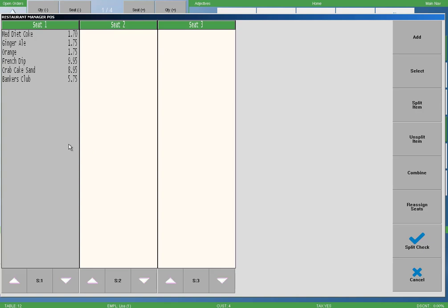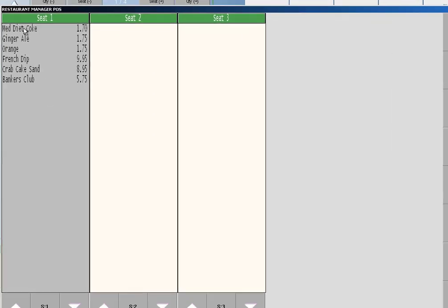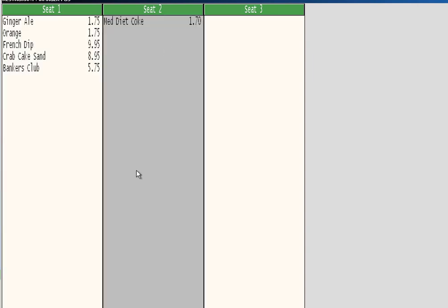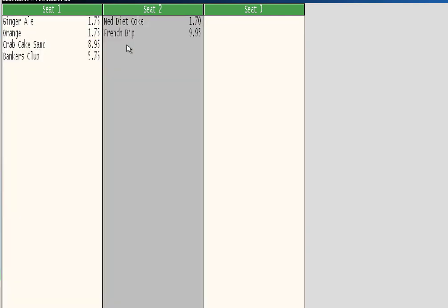Now we will assign menu items to each seat column simply by selecting each menu item on the seat one column, then tap the seat column we want to assign them to. We will demonstrate this by selecting one of the beverages on seat one, then select column two. We will repeat this step by selecting one of the sandwiches on seat one column and again select the seat two column.